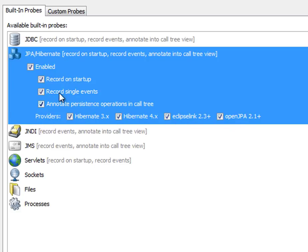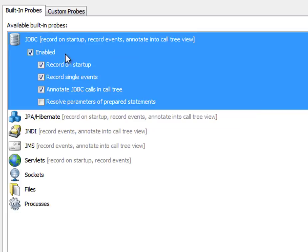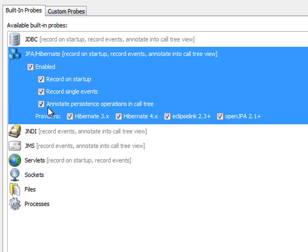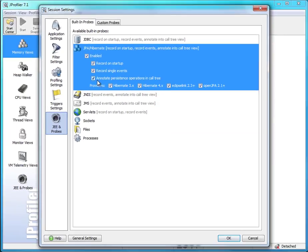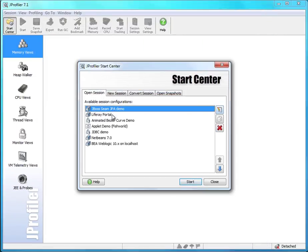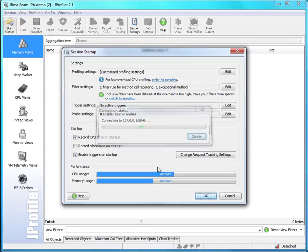I've configured the JPA Hibernate probe to record data on startup and it is also a good idea to record JDBC data in parallel because the JPA Hibernate probe is able to correlate Hibernate JPA persistence operations with JDBC statements. So with this configuration, we're going to start this session.